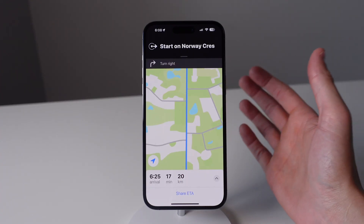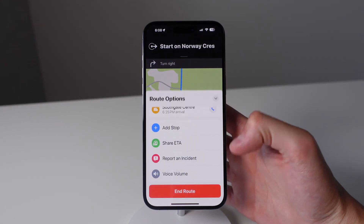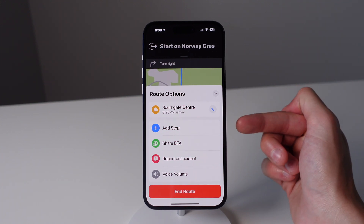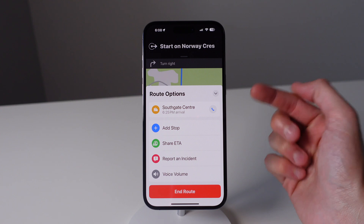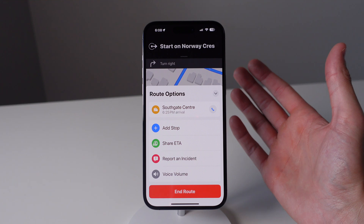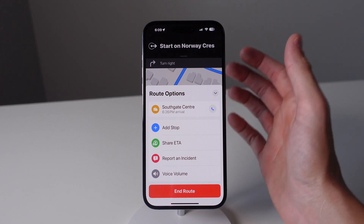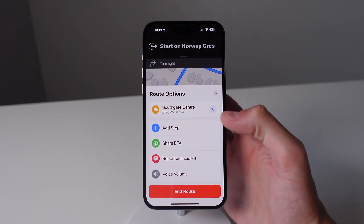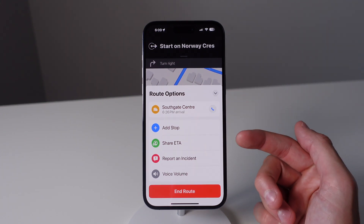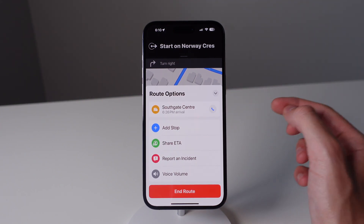Another really great feature inside of Maps is when you are doing turn by turn directions while driving. If you click on this icon you have a few different options. You can add a stop — so if you need to stop at a gas station for example you can do that. You can also click on 'Report an Incident' — if there is a crash on the road or a police officer doing a speed check you can report that right inside of Maps. Another feature I love is 'Share ETA' — if someone is expecting you, you can click Share ETA and it will give that person a live update of your location on their phone.